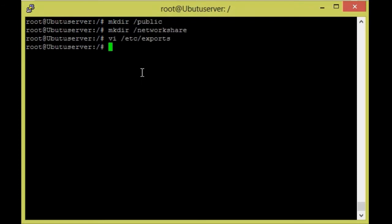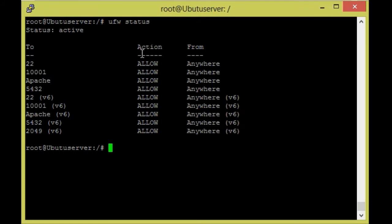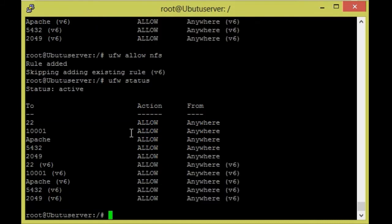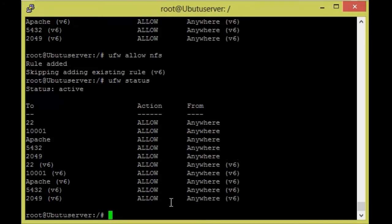We've installed the packages, created the directories, and added them to the configuration file. One more thing pending is the firewall. We need to check the firewall status: `ufw status`. These are the ports currently allowed. Now I'm going to add the NFS port: `ufw allow nfs`. The rule has been added. Checking `ufw status` again, port 2049 — the NFS rule — has been added and is allowed from anywhere.